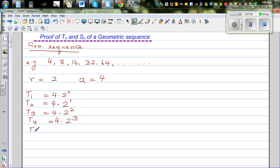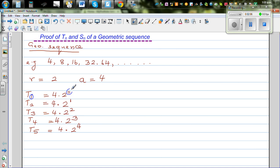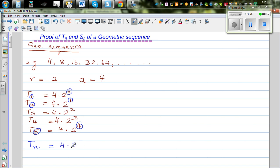And your T5 is 4 times 16, which is 64, so that is 4 times 2 to the power of 4. If you look at this carefully, for T1 you have power 0, for T2 power 1, and if you have T5 you have power 4 — the power is always one less than the term number. Writing a general formula, your Tn, the nth term of this sequence, would be 4 times 2 to the power n minus 1.